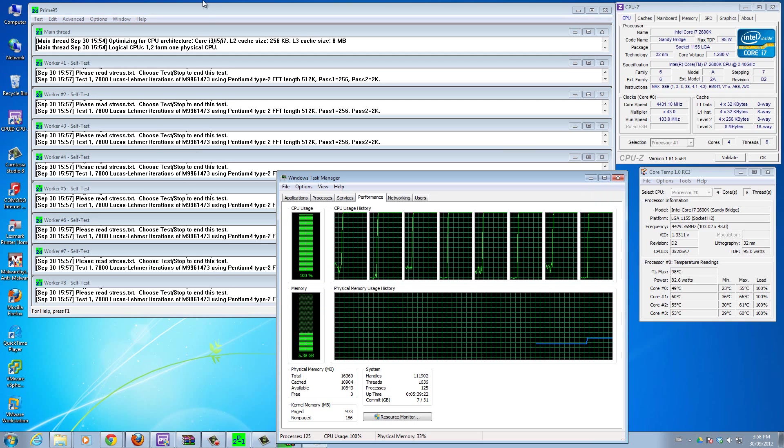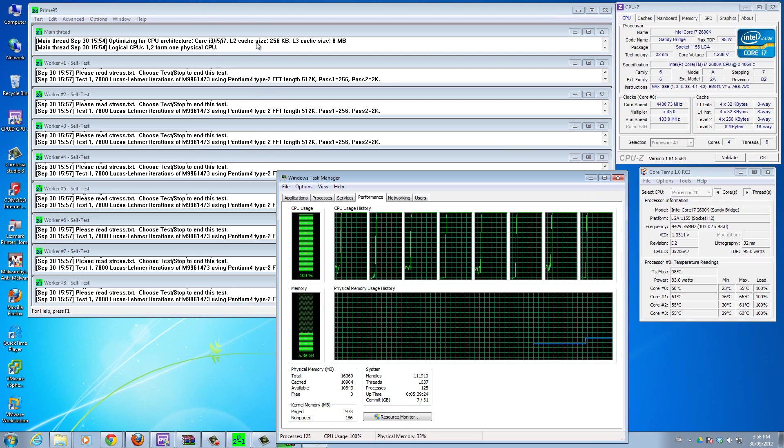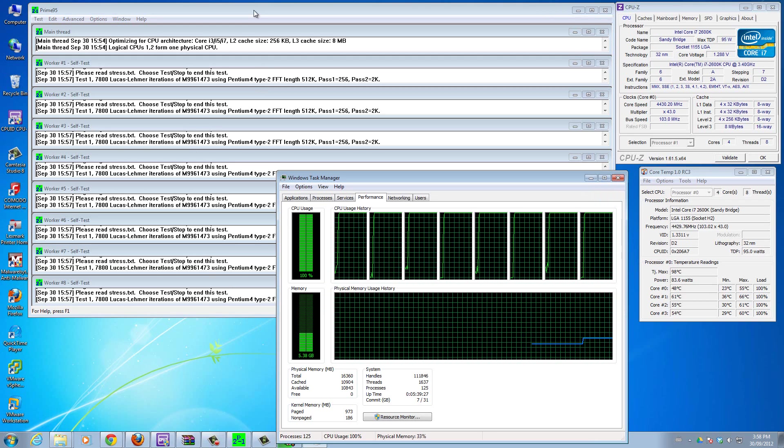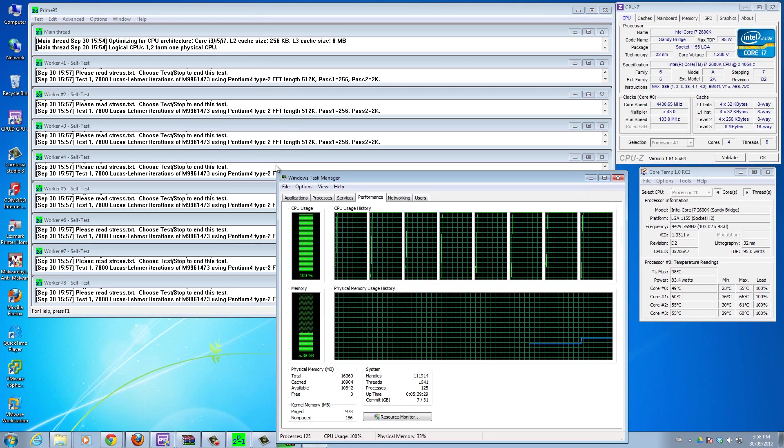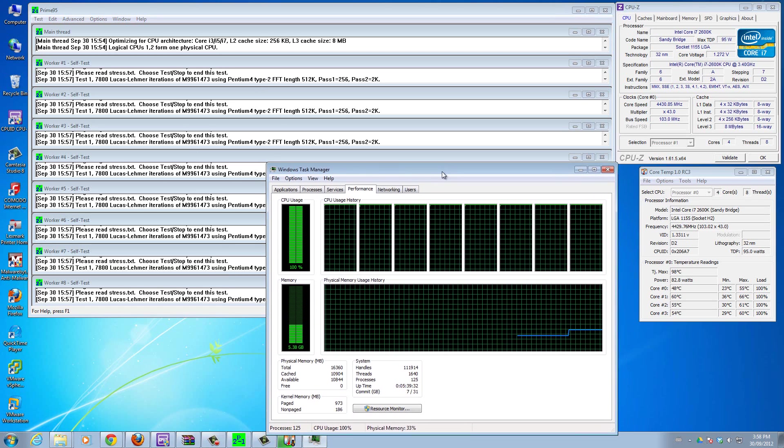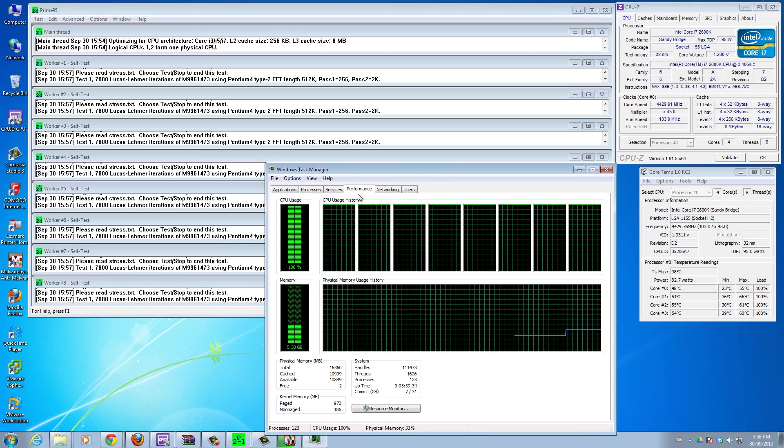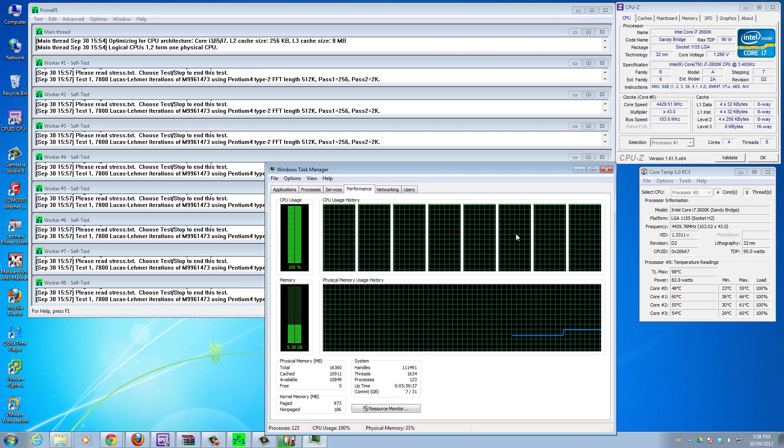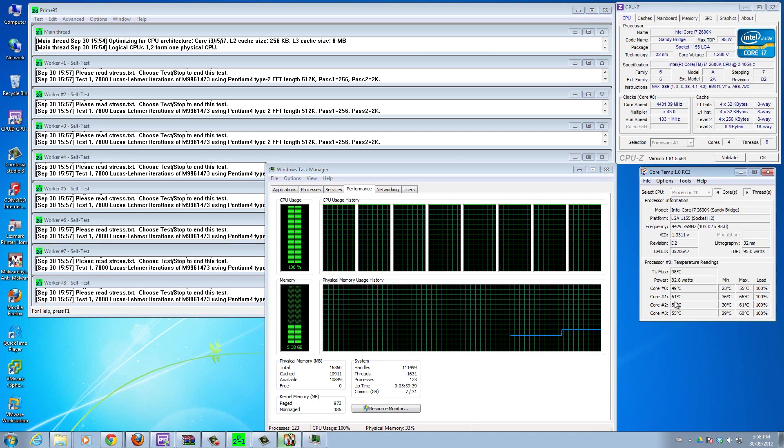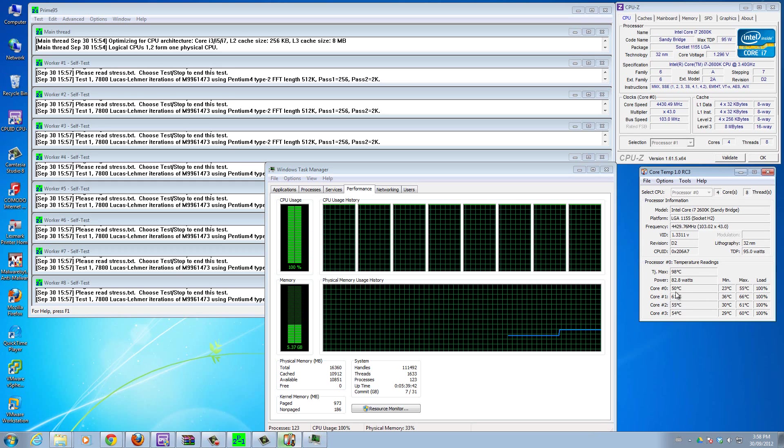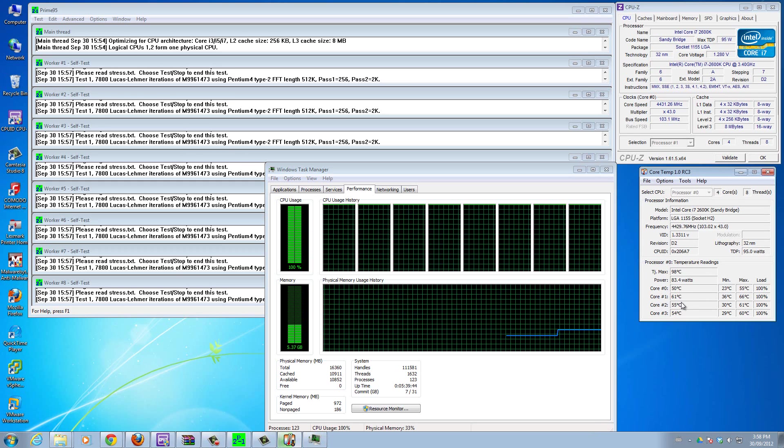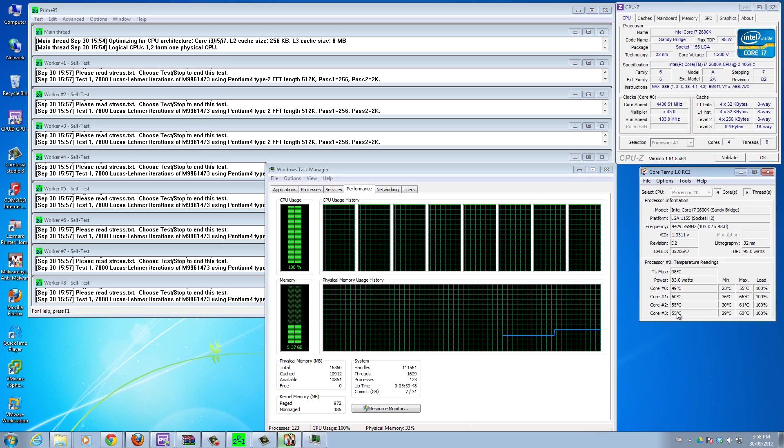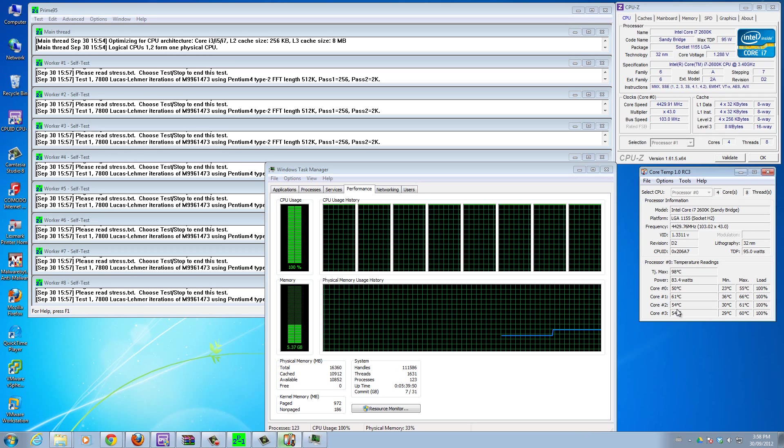What's important is how Prime95 works - it has eight different workers. You can see worker number 1, 2, 3, 4, 5, 6, 7, 8. These workers are all running intense mathematical algorithms which is causing the CPU to work 100%.